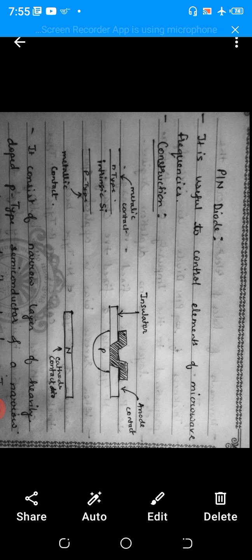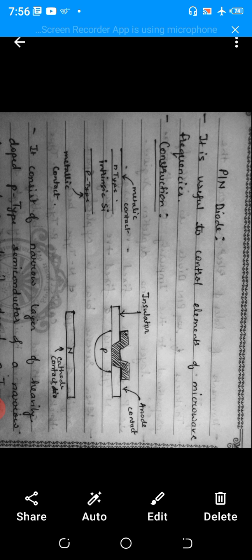In the second construction diagram, one part acts as an anode contact and the lower part is called N-type, which is also treated as the cathode. The dark layer visible in the construction diagram is the intrinsic material. The P-type layer is present below the N-type, and the left side has an insulator, while the right side material acts as an anode.